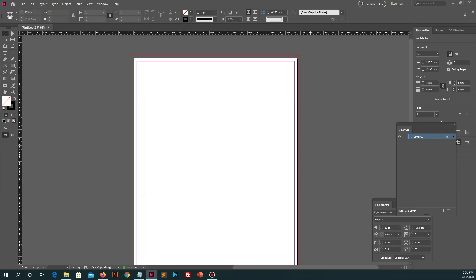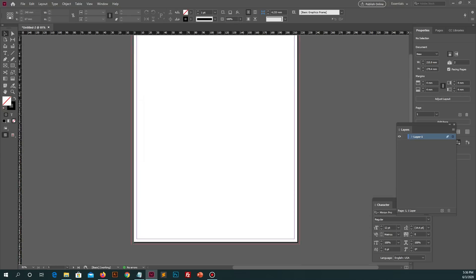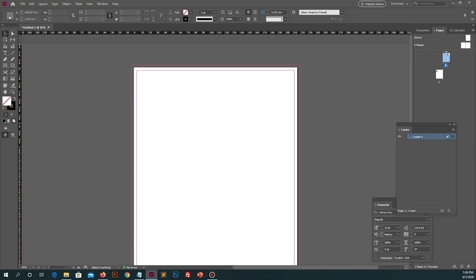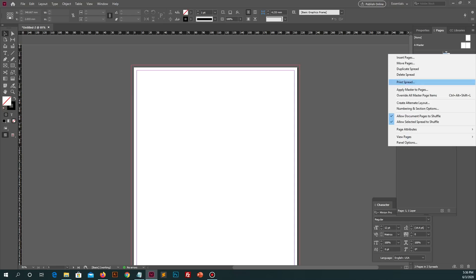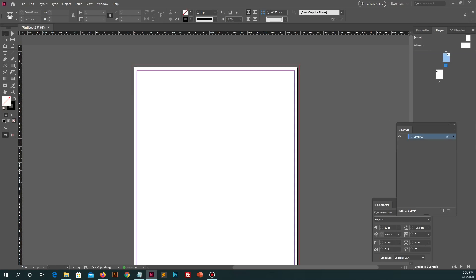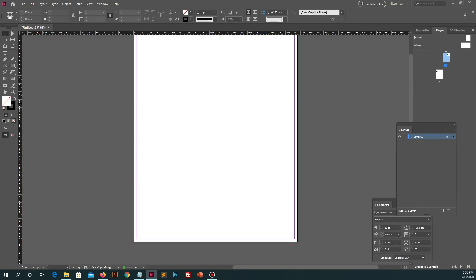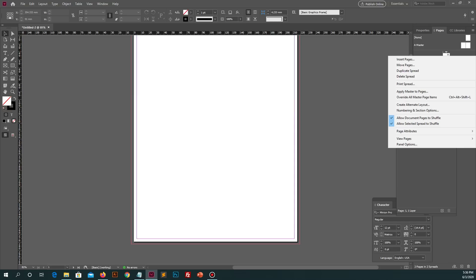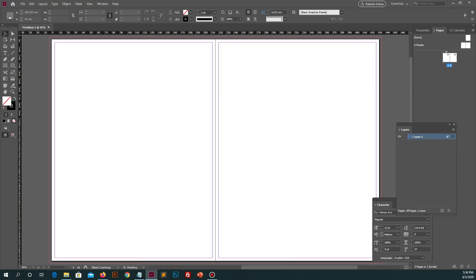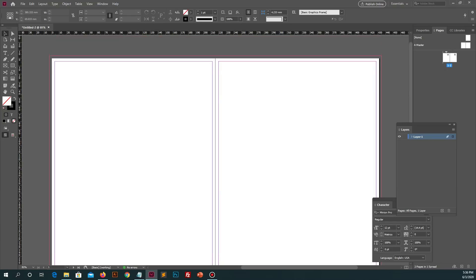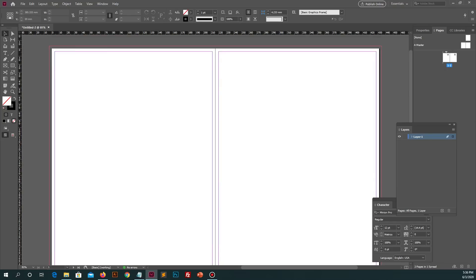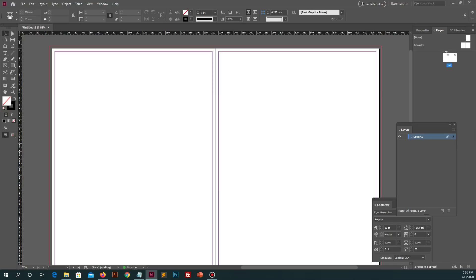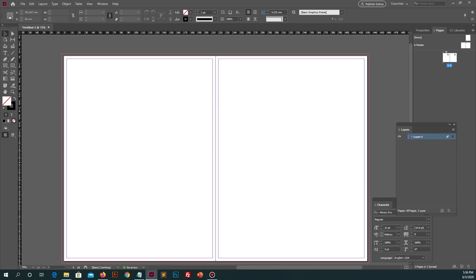Let me adjust margins of these pages. So these are two pages, up and down. We need to adjust these pages left and right. Go to pages inside panel, right click on it, and then go and click on allow document pages to shuffle. After that, click and drag second page inside panel and then drop this page with first page. Both pages are left and right of each other.